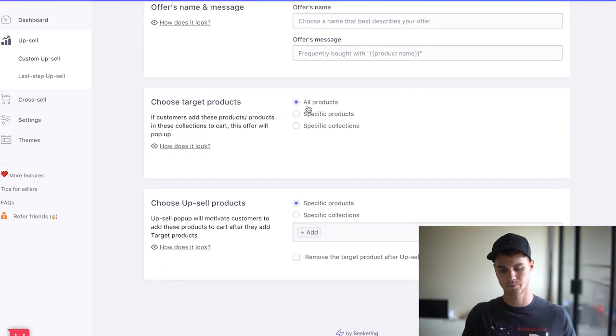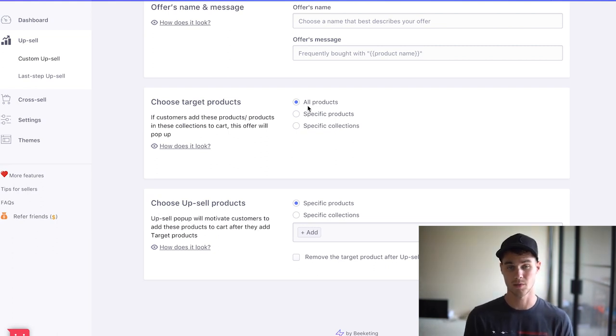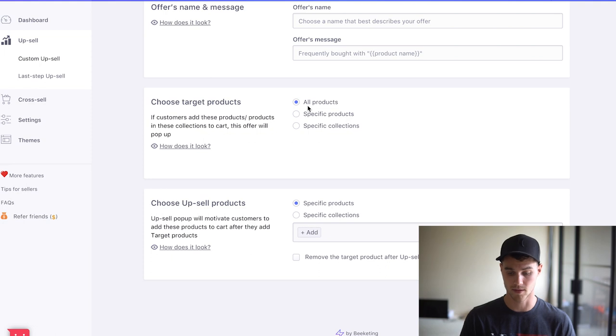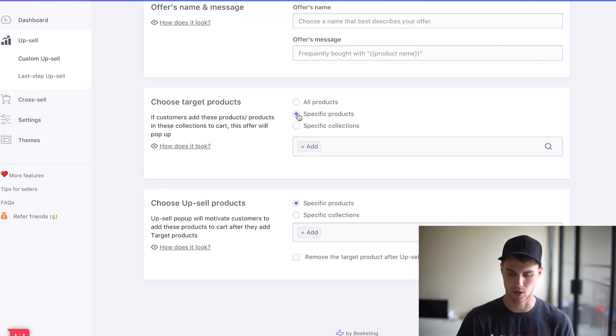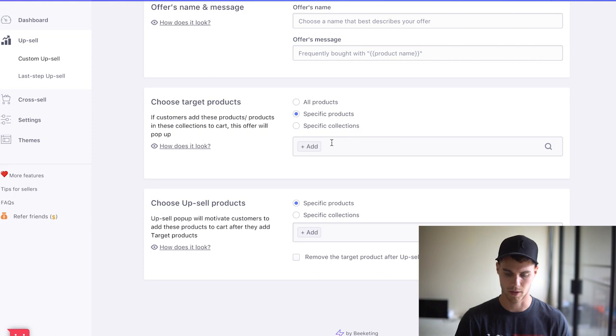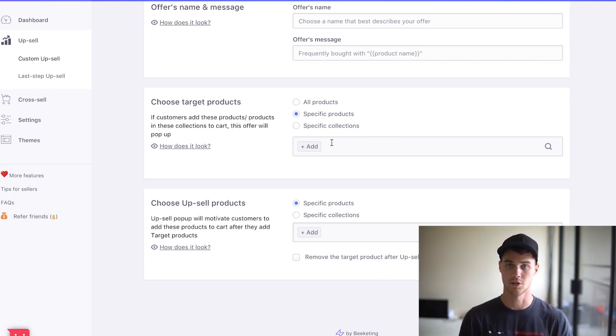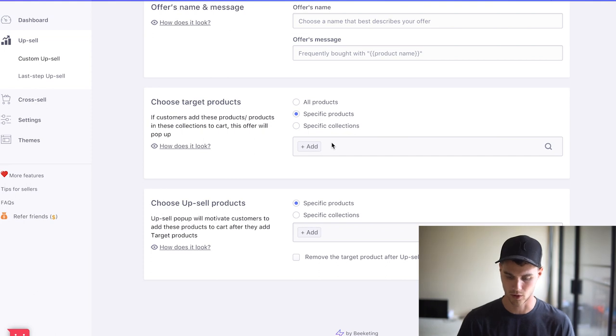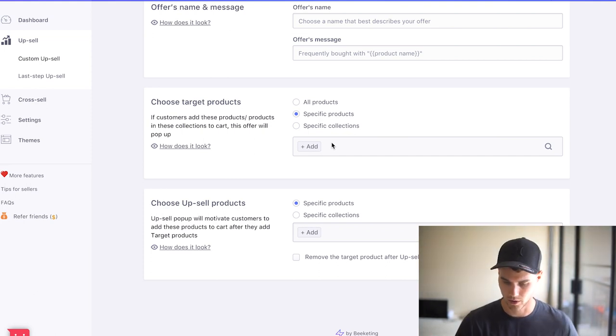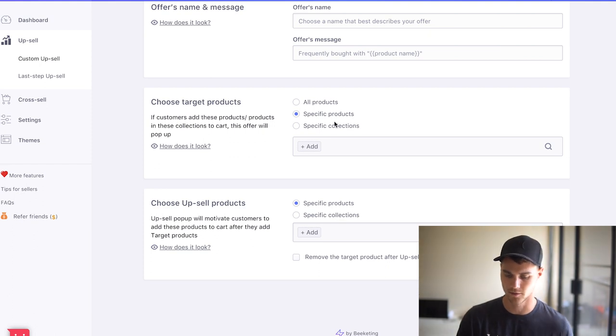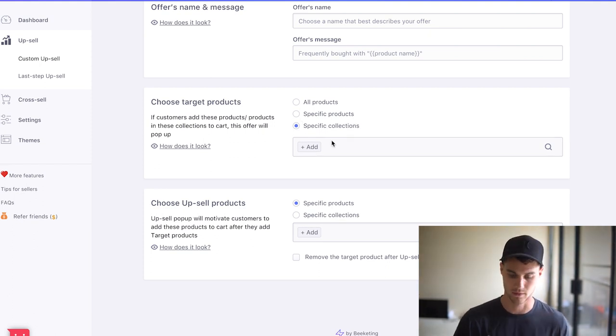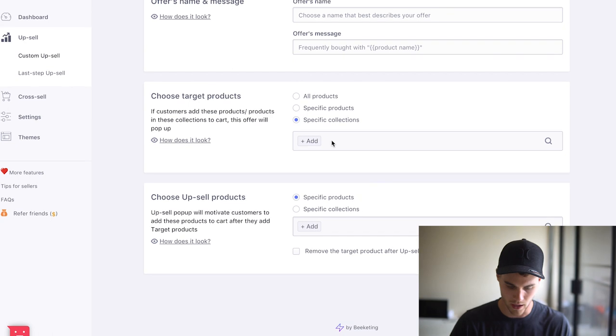So they do have something called smart upsells where it's just automated. I do that on some of my stuff. But anything that I want to be very specific with, I'll choose a specific product. So let's say I'm not going to add it because it'll show my products. But let's say you pick a fishing lure, a specific fishing lure, and you want to show the upsells there. So what you would do is either pick specific products if you have specific ones, or maybe you have a collection of just fishing lures, you could add the collection of fishing lures, whatever.